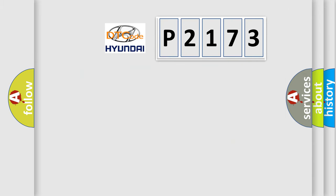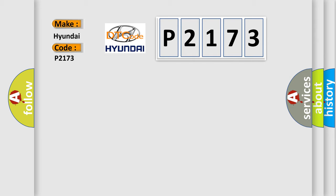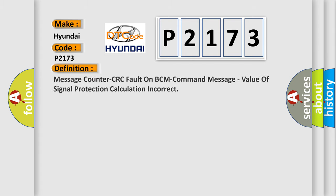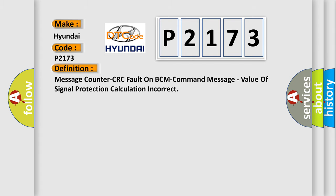So, what does the Diagnostic Trouble Code P2173 interpret specifically for Hyundai Car Manufacturers? The basic definition is: Message counter CRC fault on BCM command message, value of signal protection calculation incorrect.